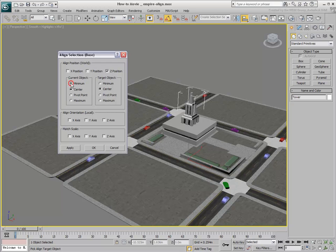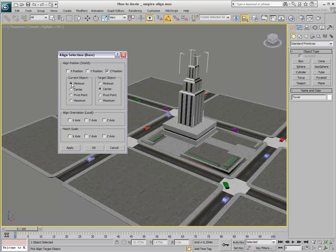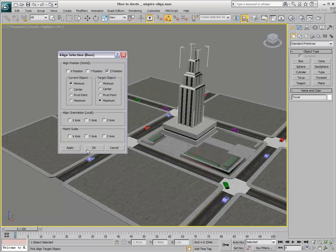With the Z-axis alone enabled, you can force the minimum value of the tower to be aligned with the maximum value of the base.